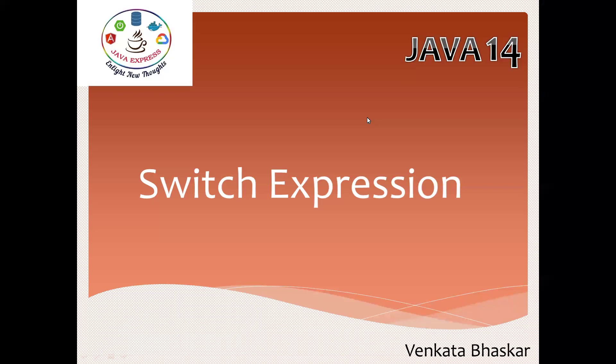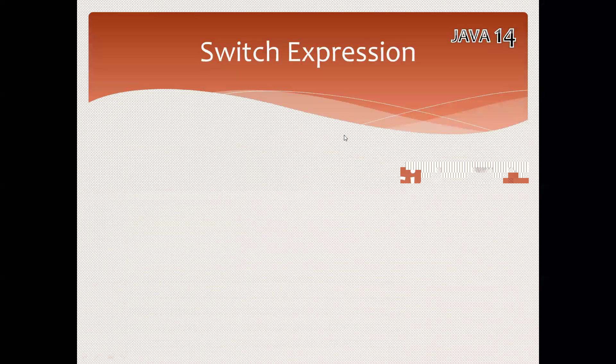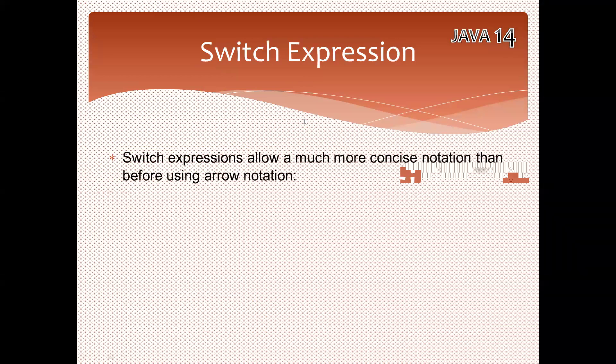We can go ahead with switch expression. It is a new feature in Java 14, a standardized version. By using switch expression, it allows much more concise notation.